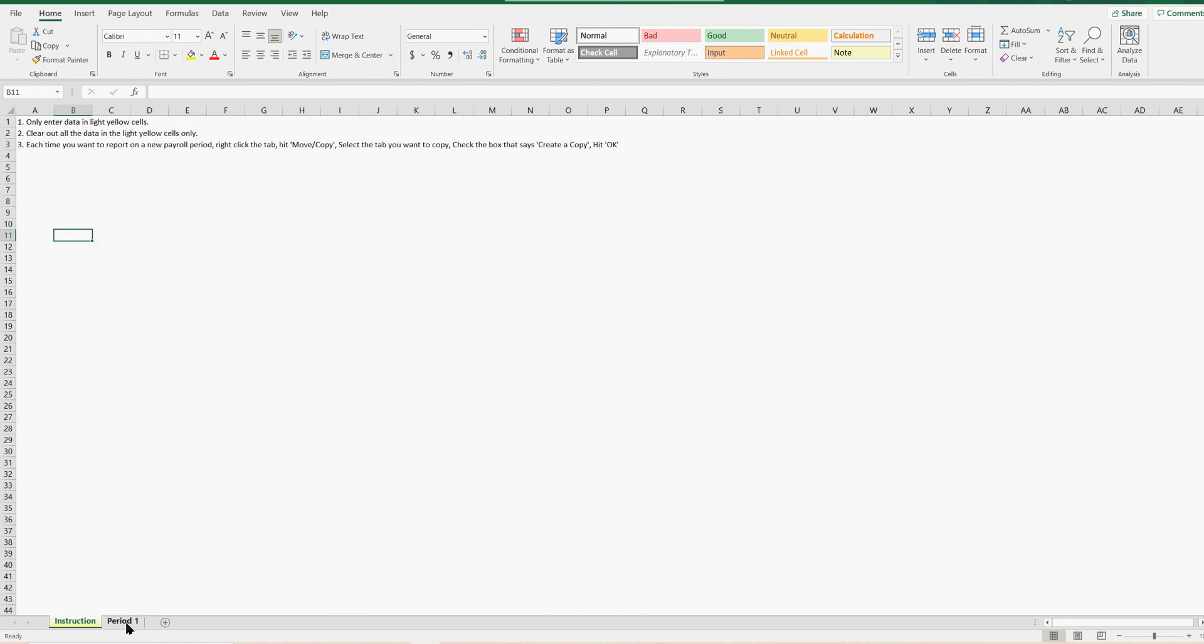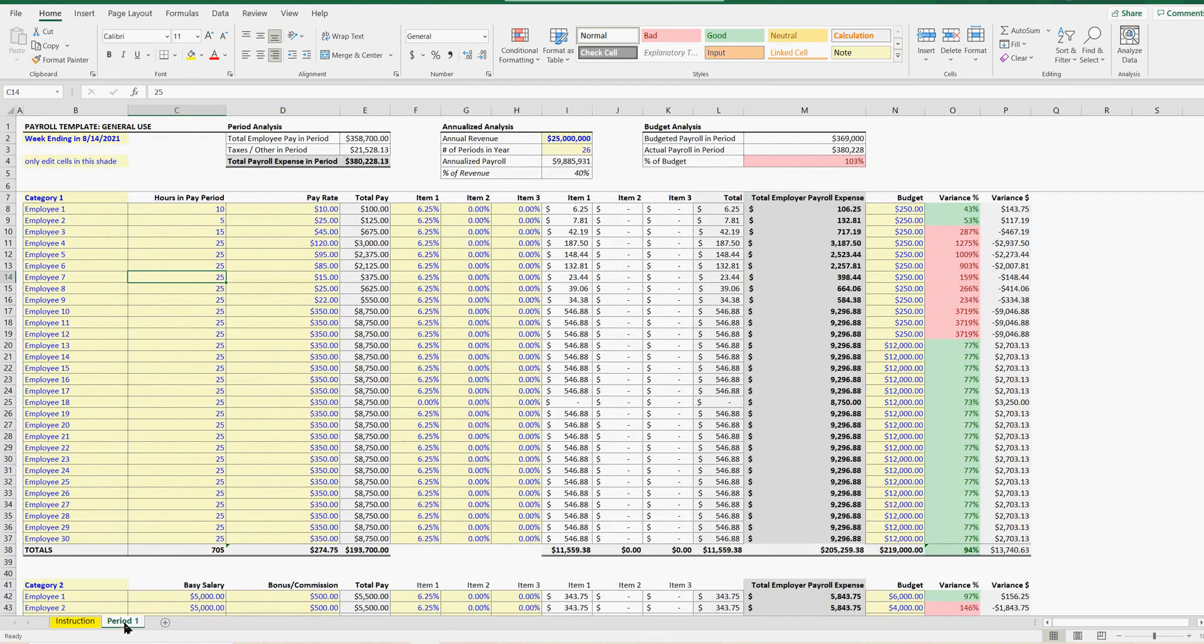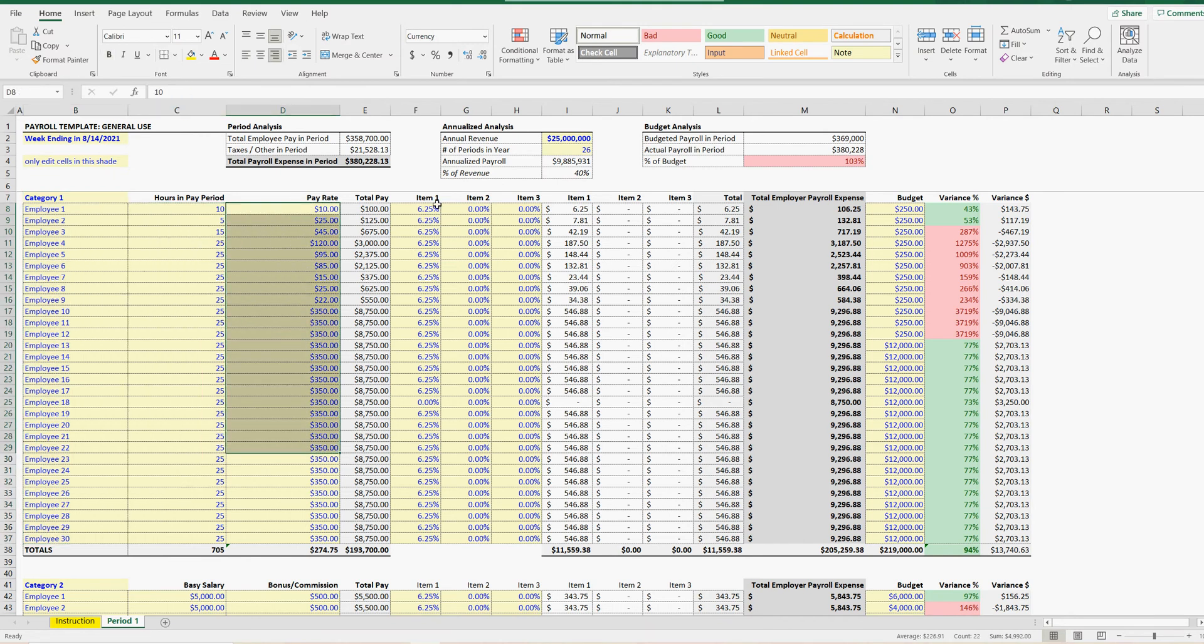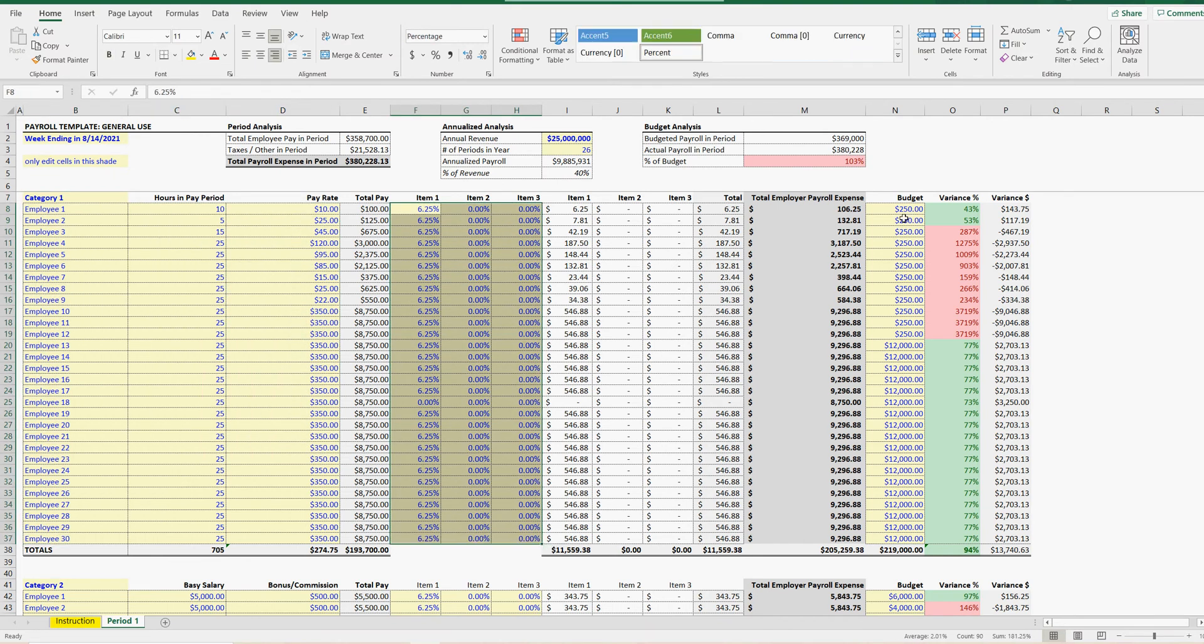There's instructions here that help, but I'll run through right here. So when you first begin, you want to clear out all the data in yellow. And these are the only shaded cells that you want to be entering data into.